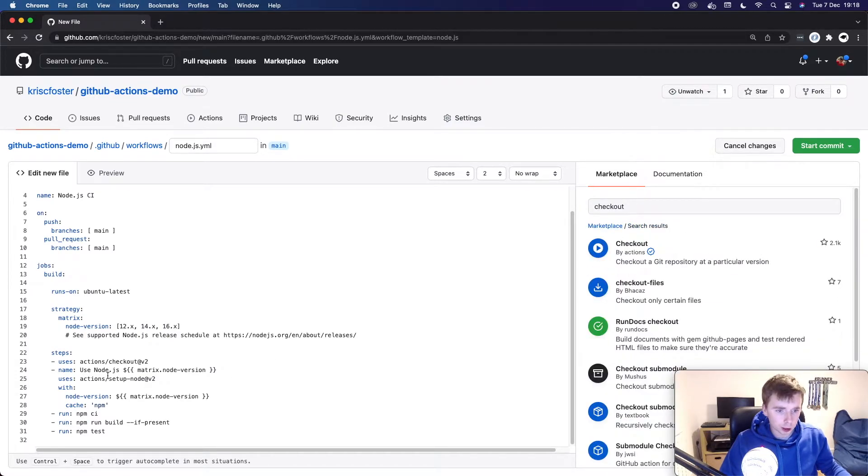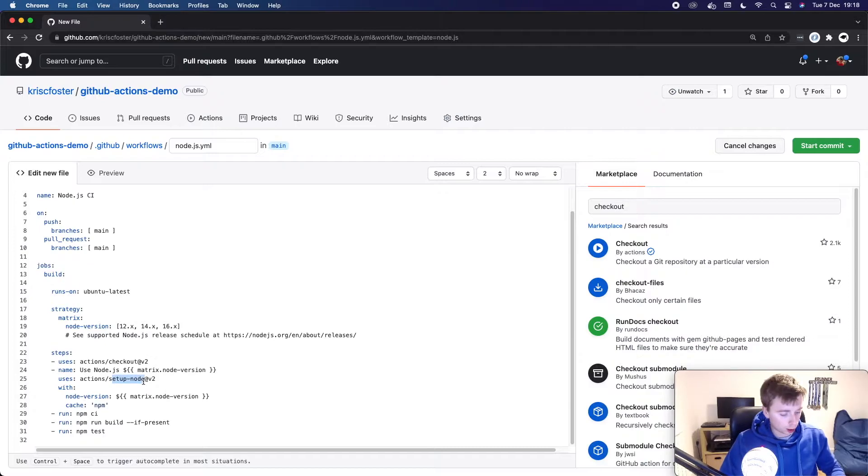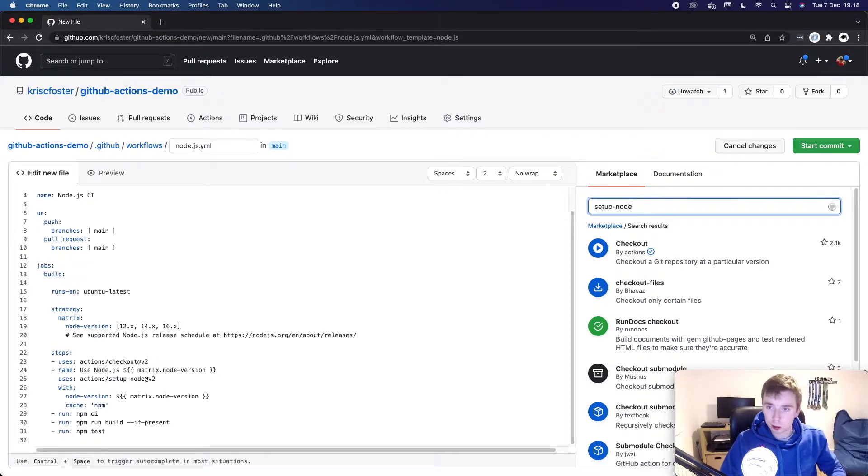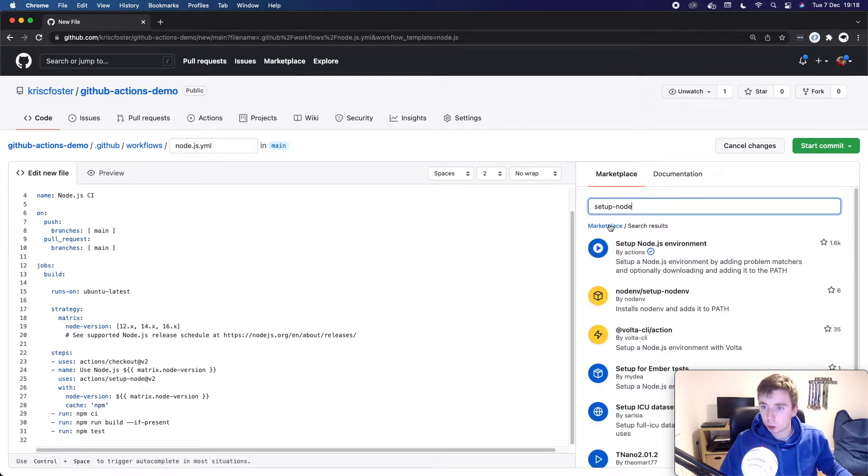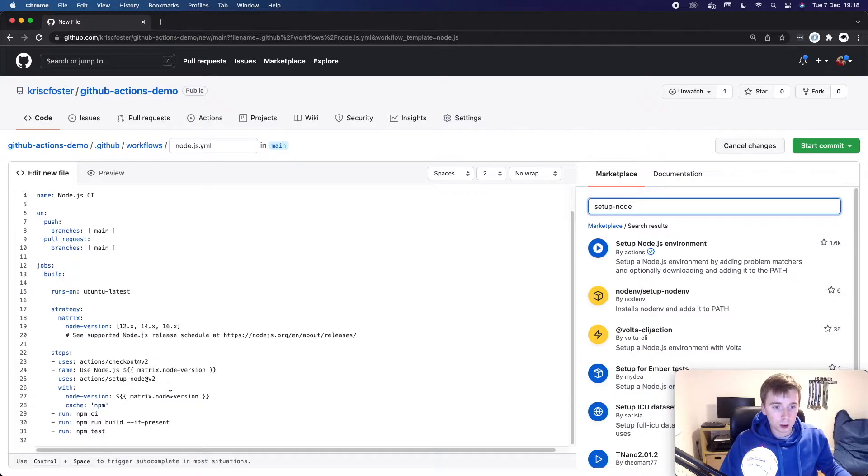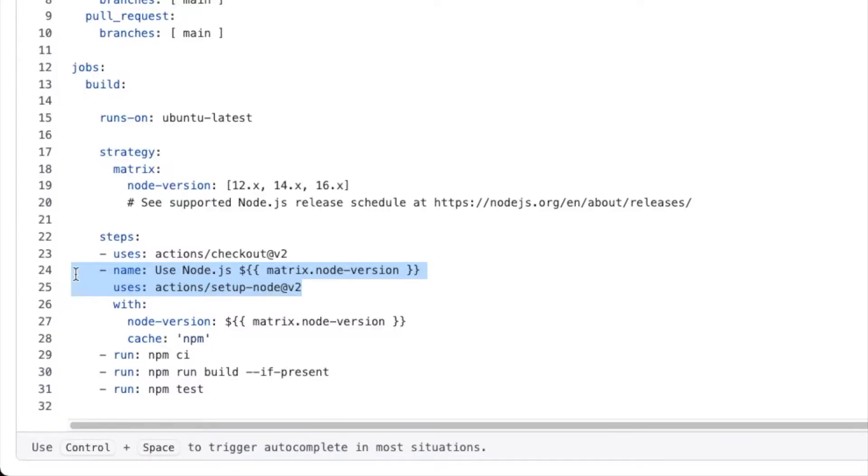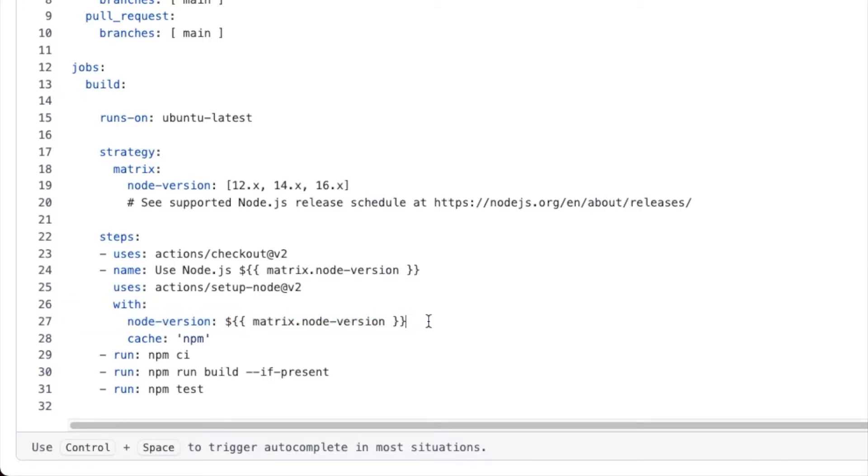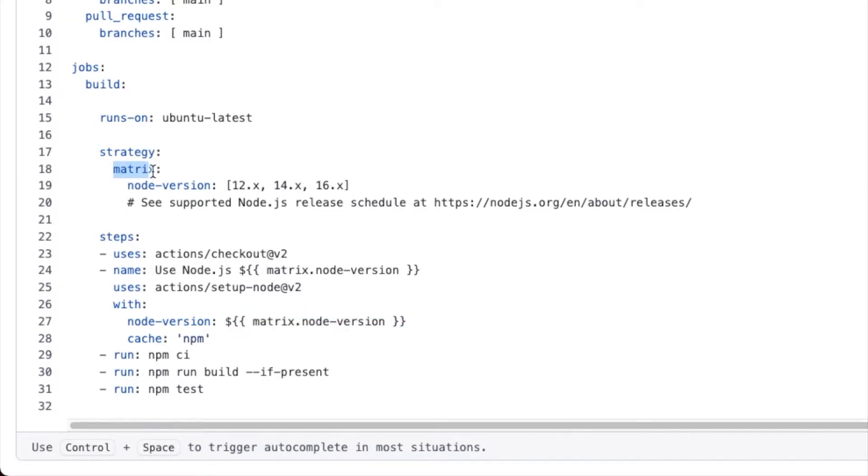The next one we've got here is setup node. And as you'd imagine, all that this action does is kind of sets up your node.js environment and adds it to the path and so on. So this is fairly simple so far. And you can see here, it's going to do this with every single node version that we defined. So this is kind of like injecting a variable here. So here we're saying for node version matrix dot node version. This is coming from here inside the strategy matrix dot node version. So here we're going to inject that list of node versions.